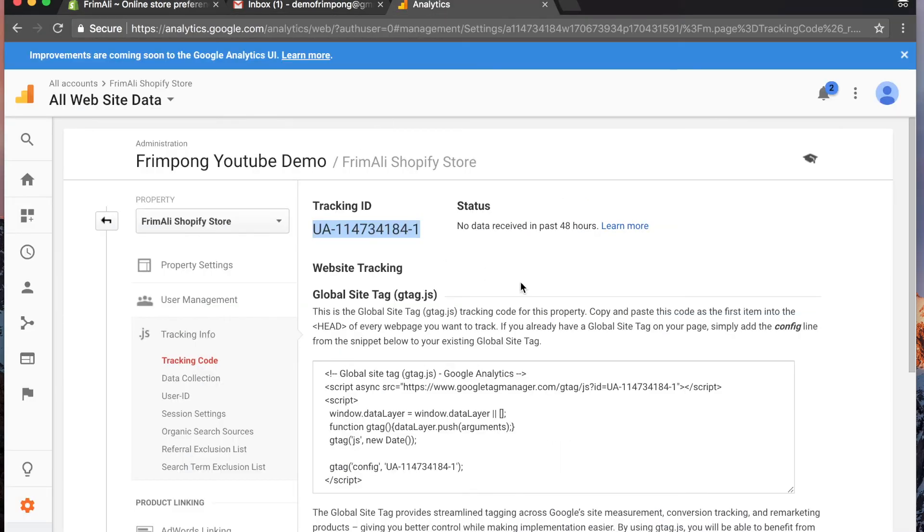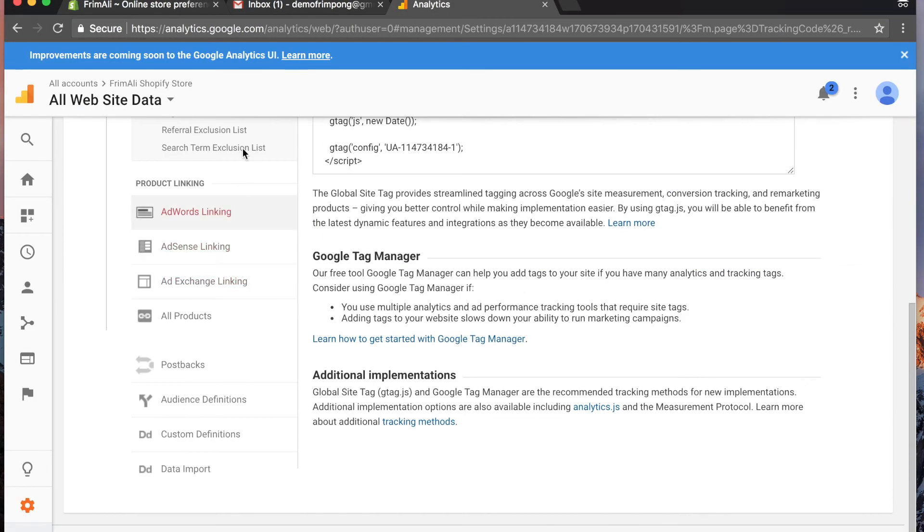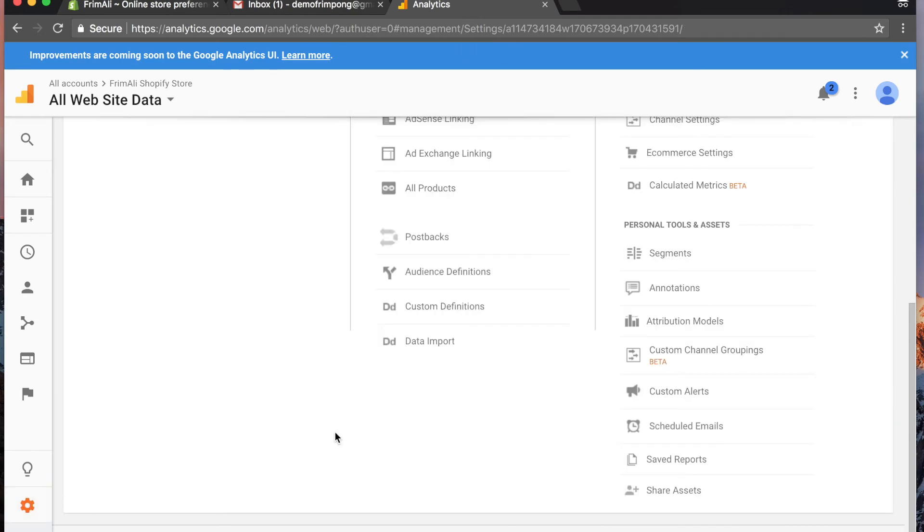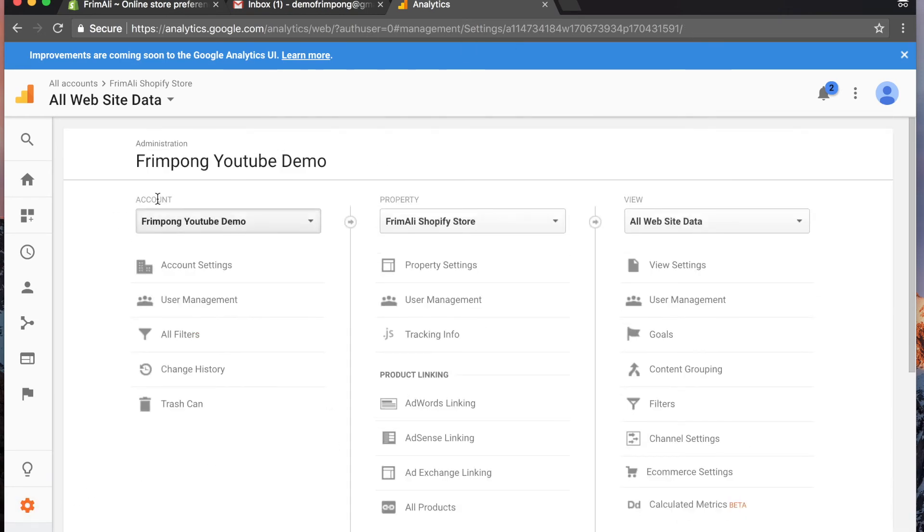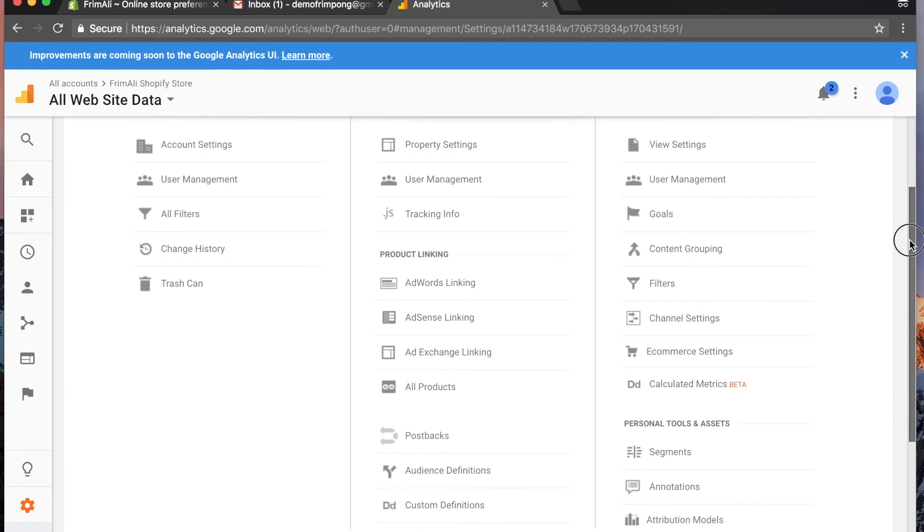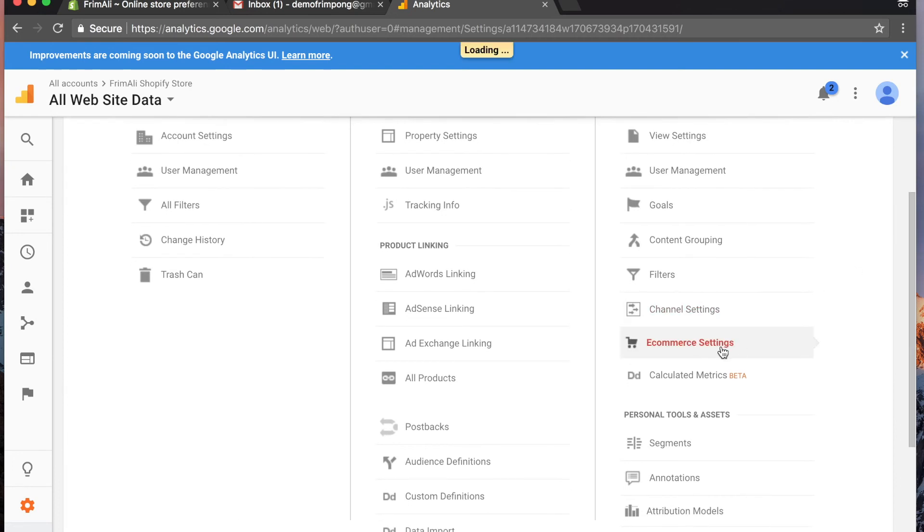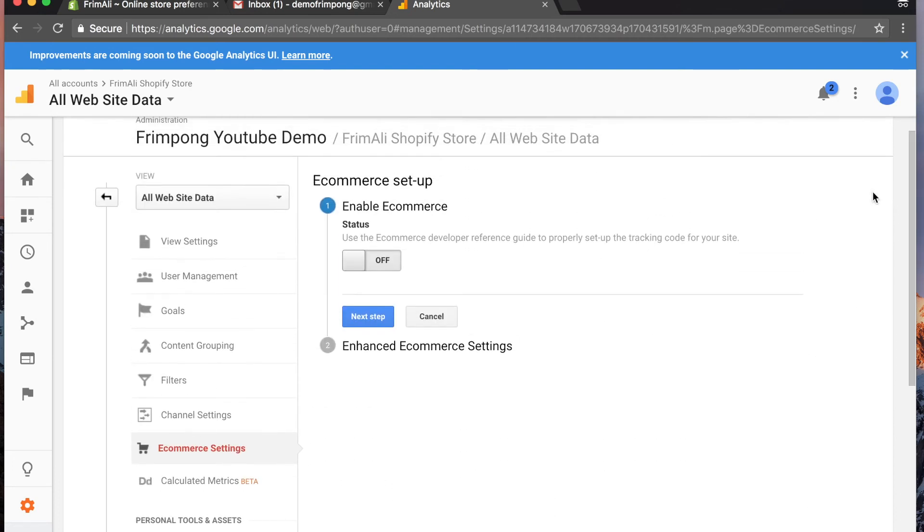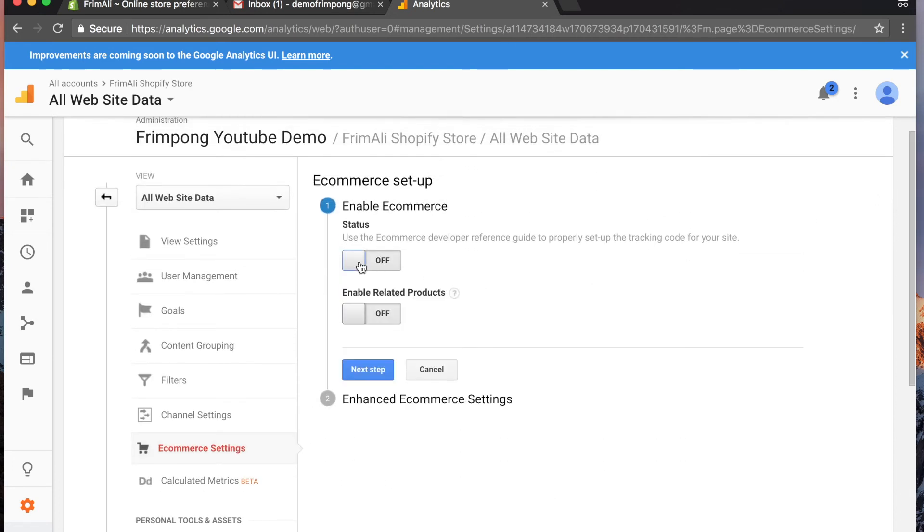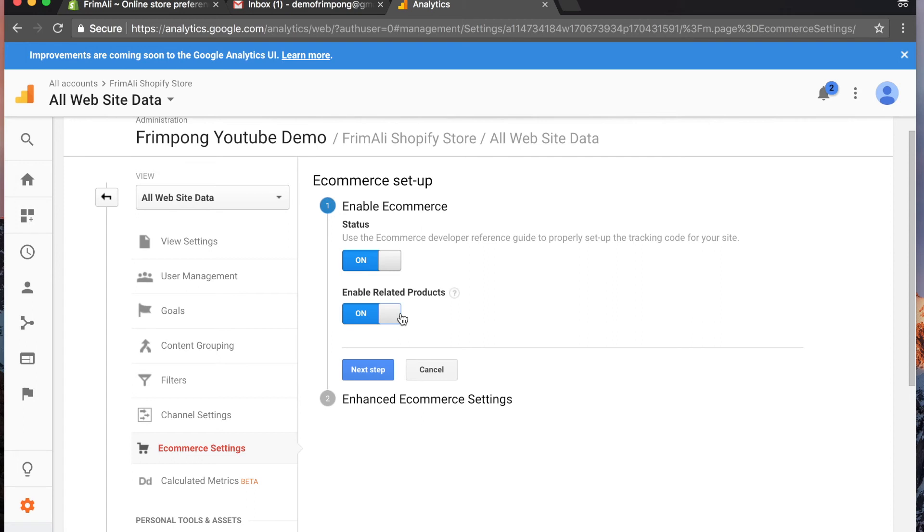You actually have to go back to analytics. Go to admin, scroll back up, make sure it says Frimpong YouTube Demo property From Ally Shopify store. Then go under the view section, scroll down and go to e-commerce settings. Enable e-commerce, enable related products. The related products is what I just explained - so someone visits your store and they buy product A, and people who buy product A typically buy product C. Now you're getting what related products people typically buy.